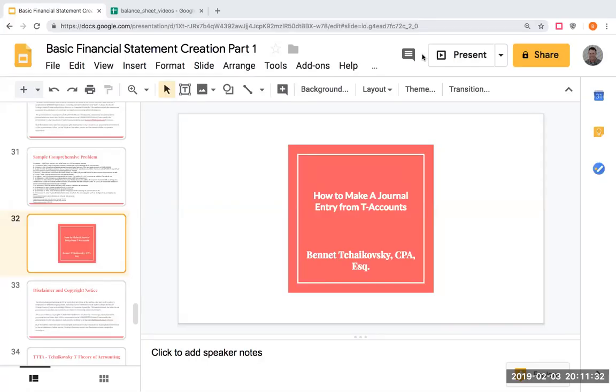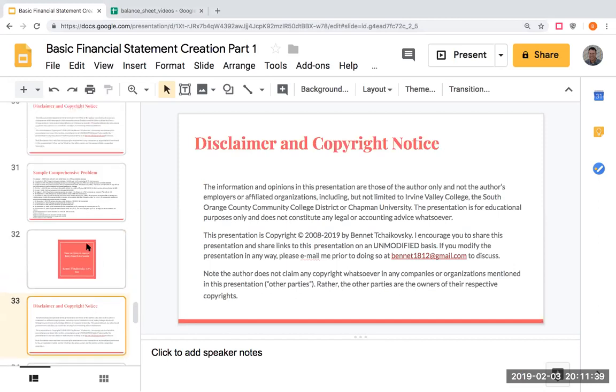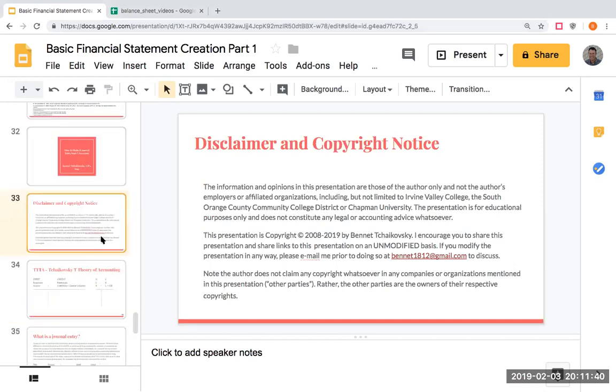Hello and welcome. This is How to Make a Journal Entry from T-Accounts. I'm Bennett Tchaikovsky, and welcome to my YouTube video.